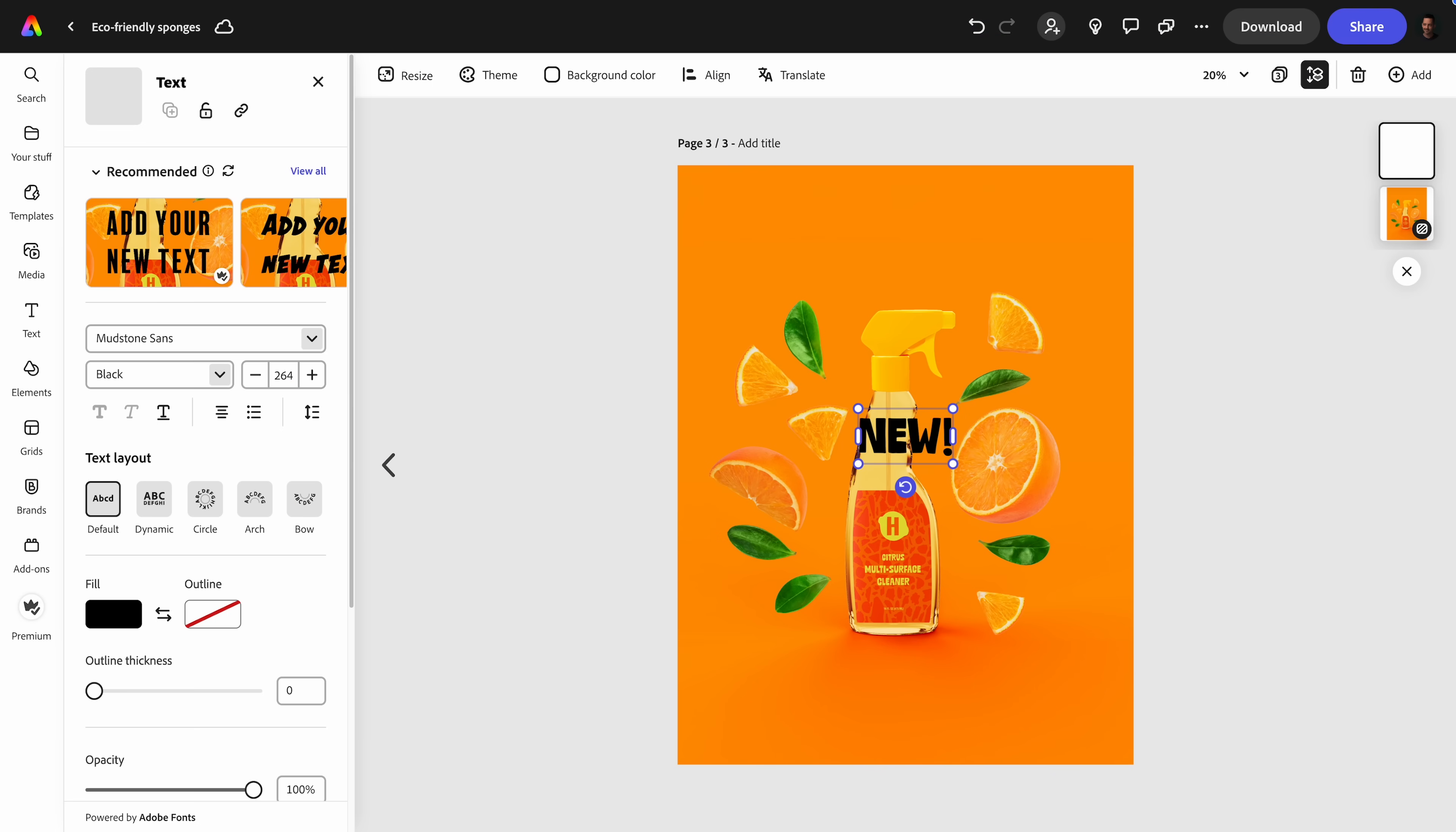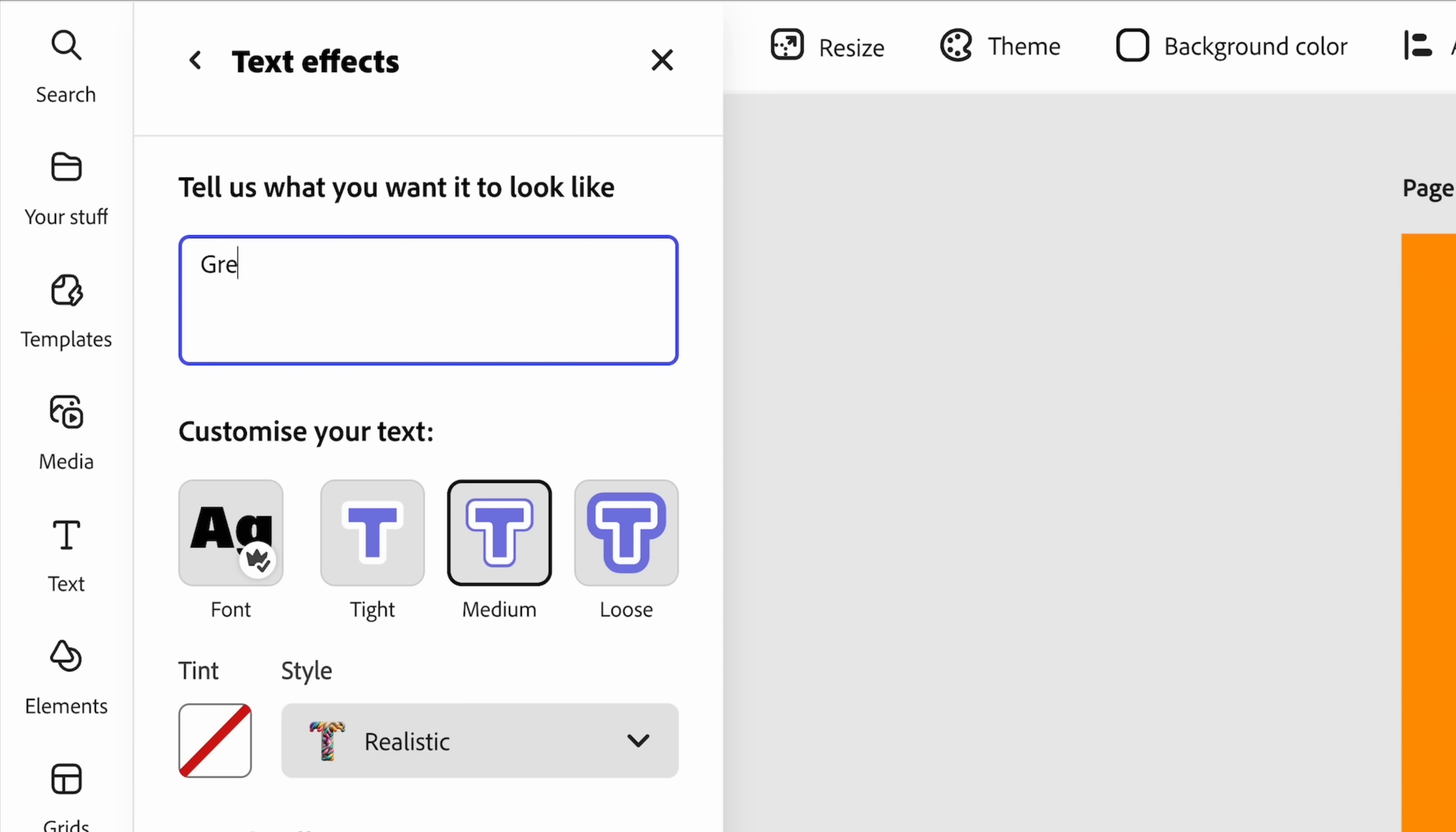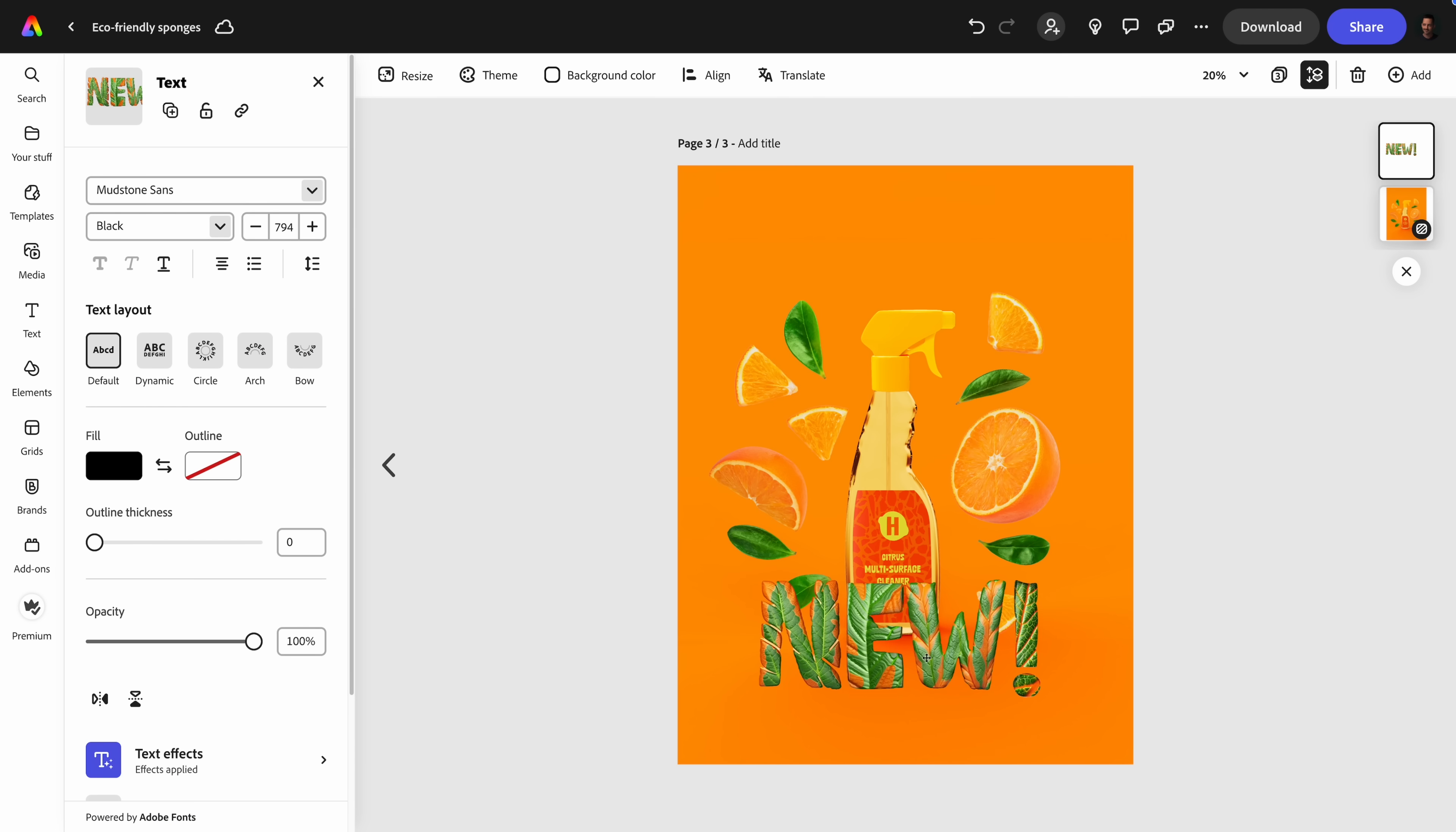Type a phrase and let generative AI do the rest with custom text effects. Adjust newly created text with fonts, tints, and styles to make your project shine.